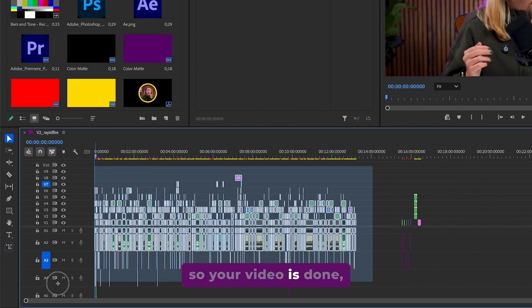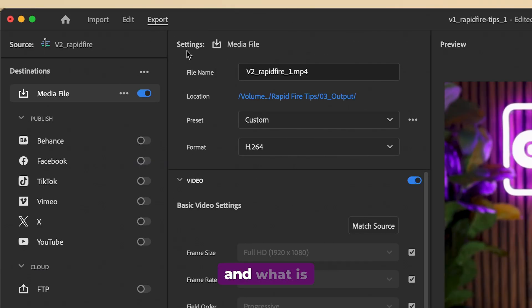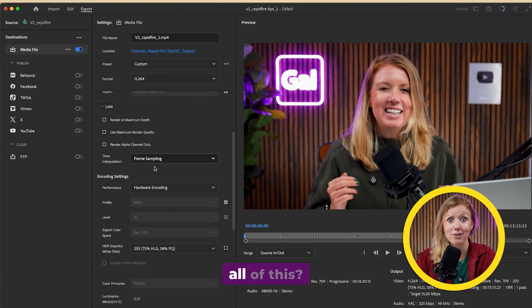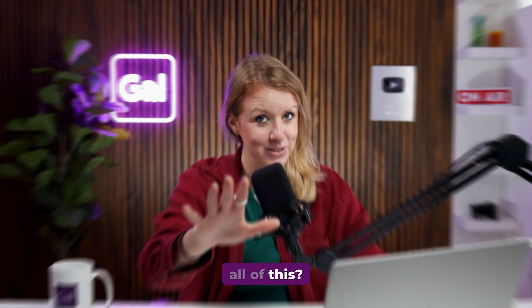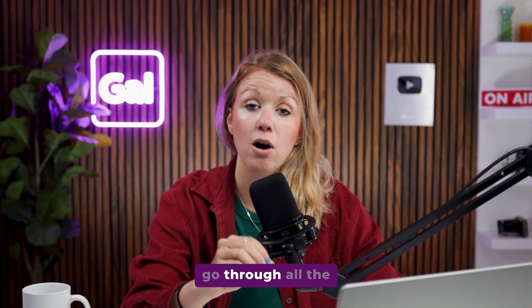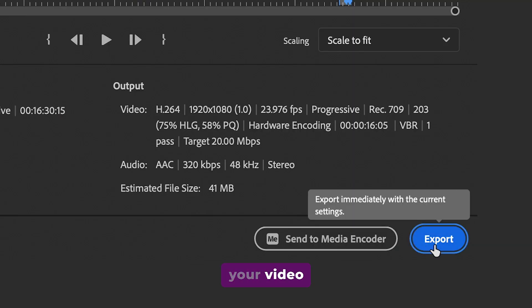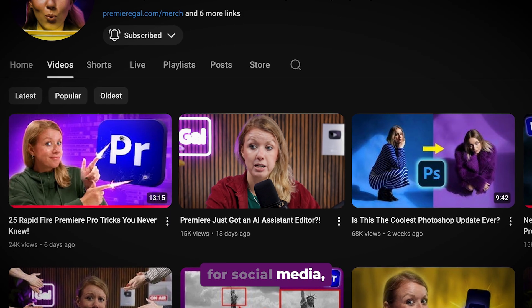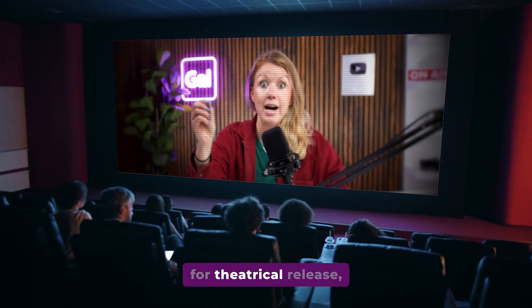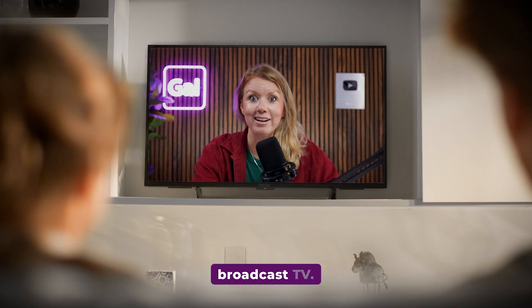OK, so your video is done, but then you head up to export. And what is all of this? Don't worry, because today we're going to go through all the best ways to export your video for social media, for theatrical release and even broadcast TV. Let's jump on in.